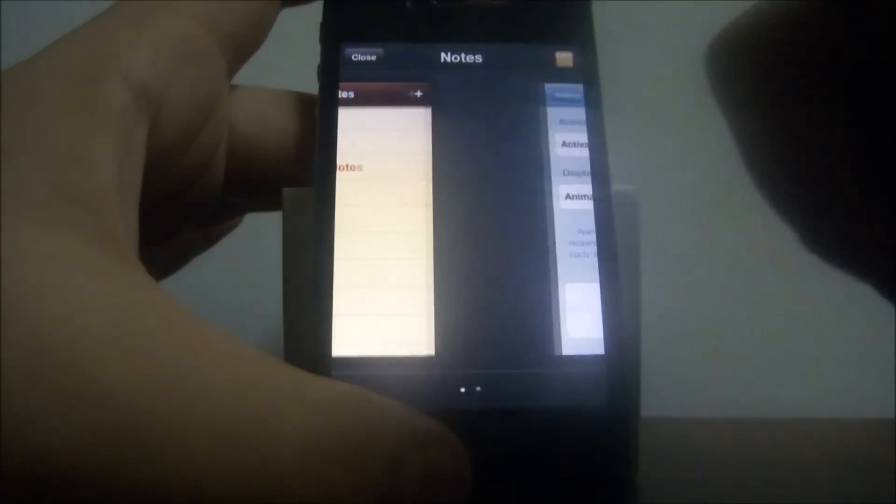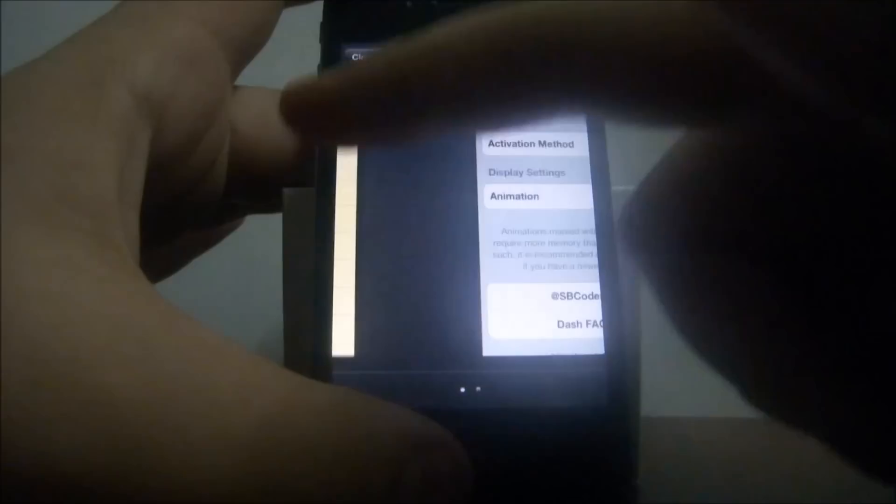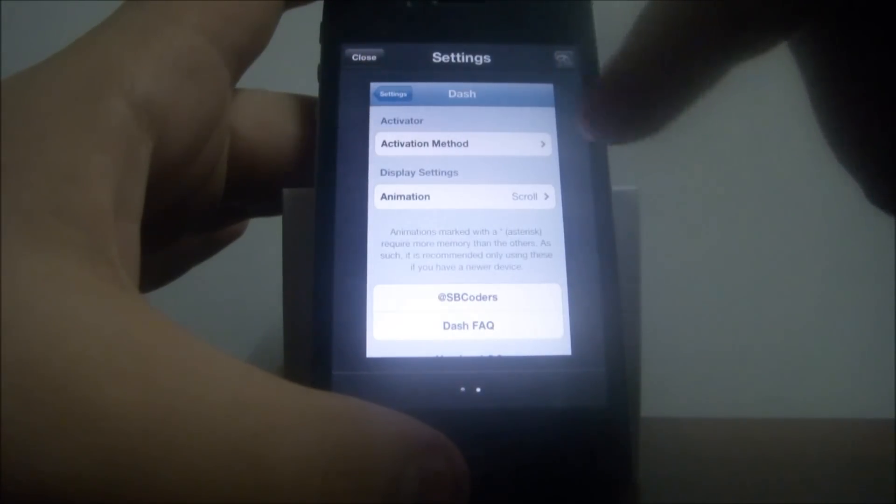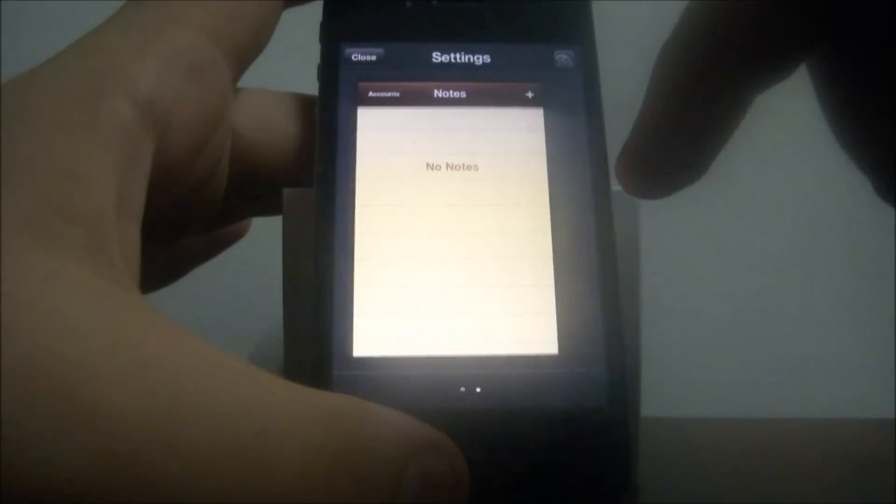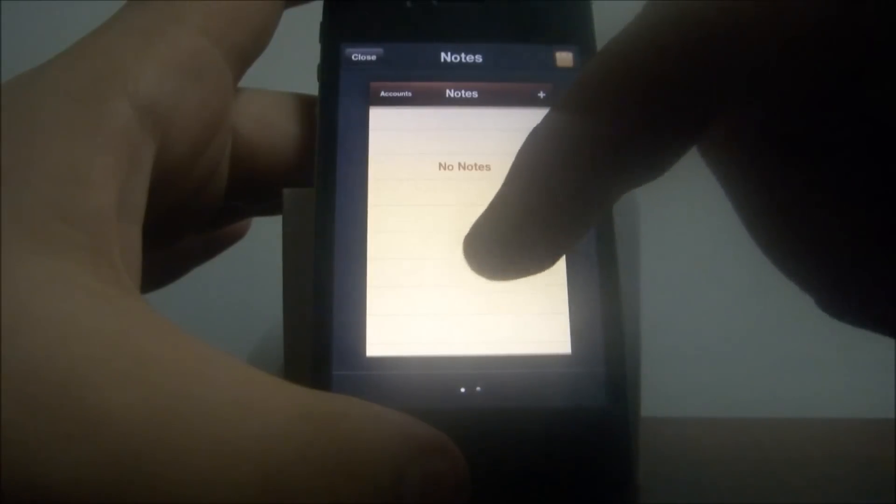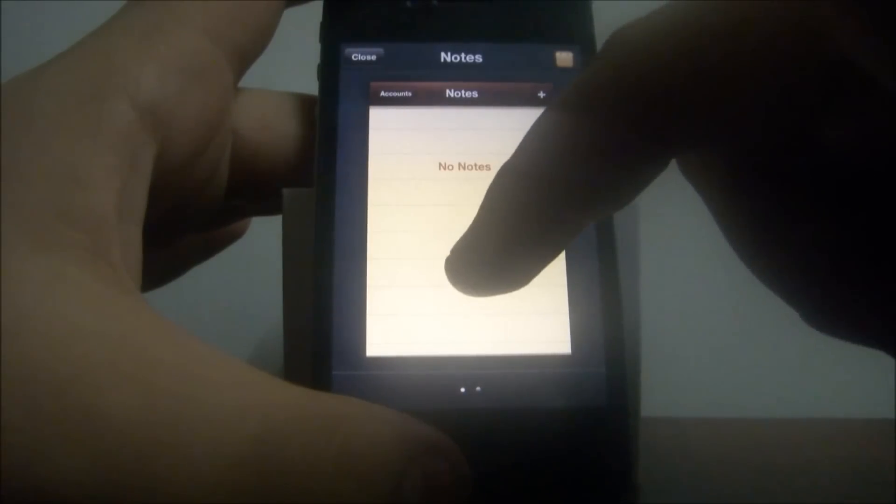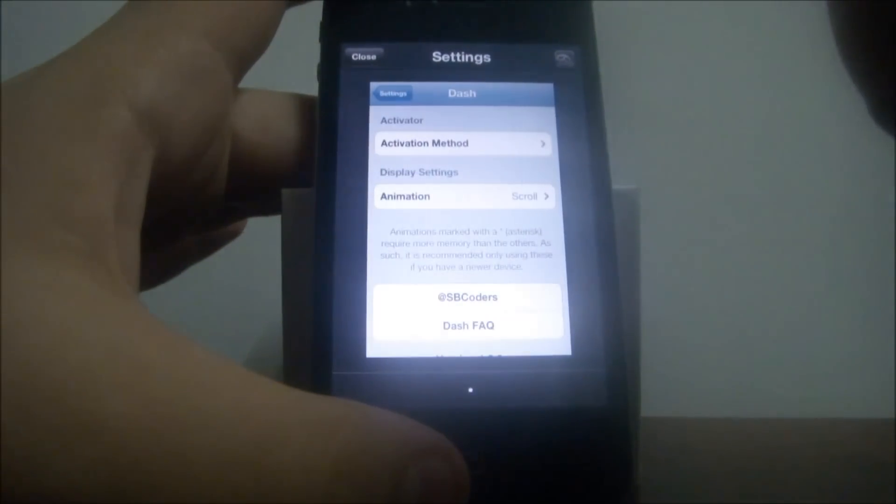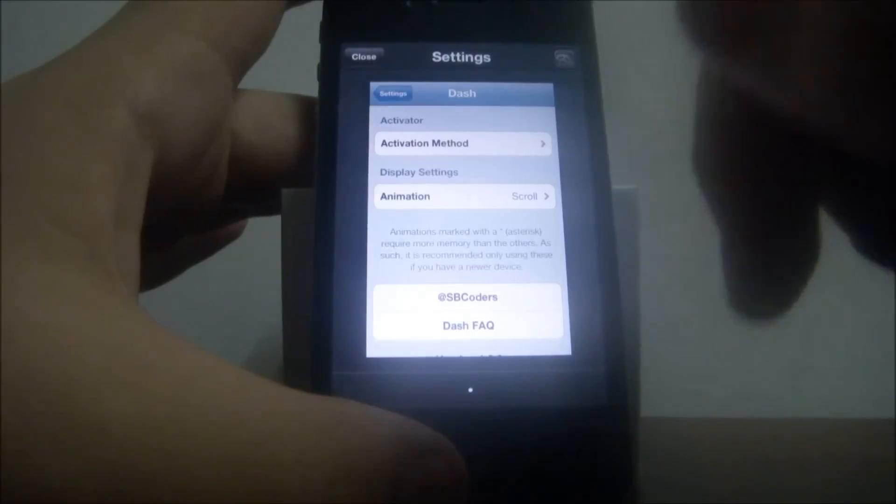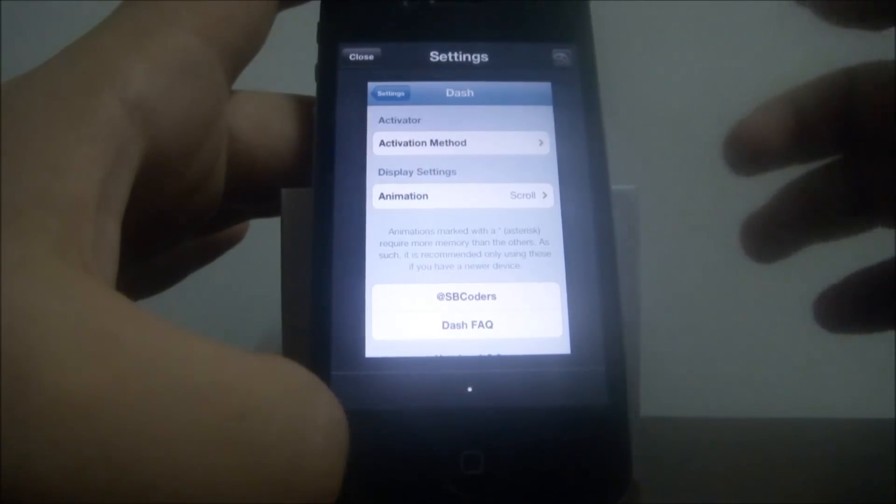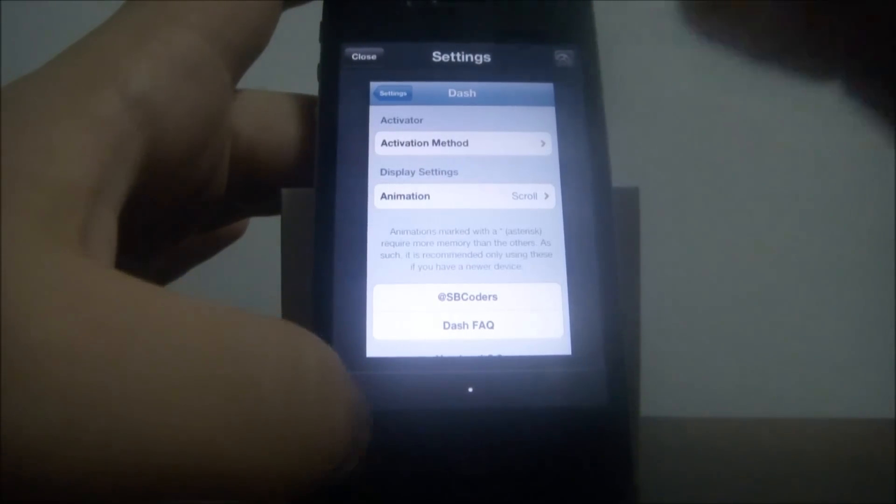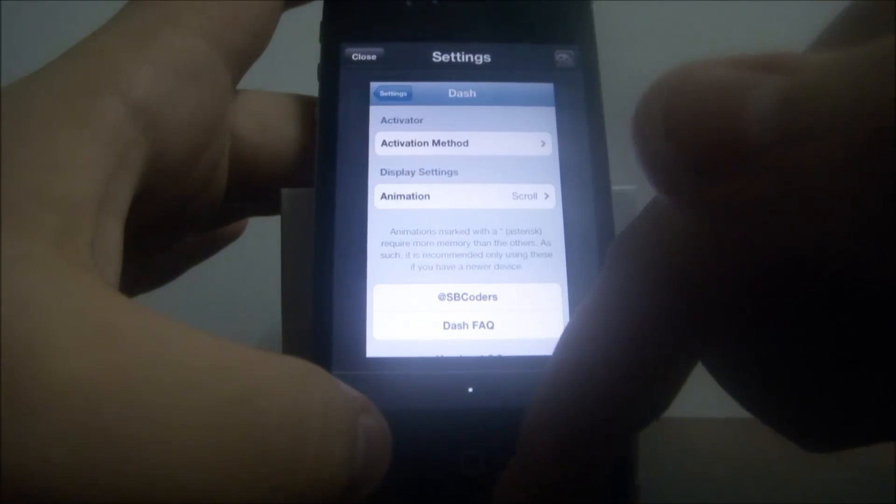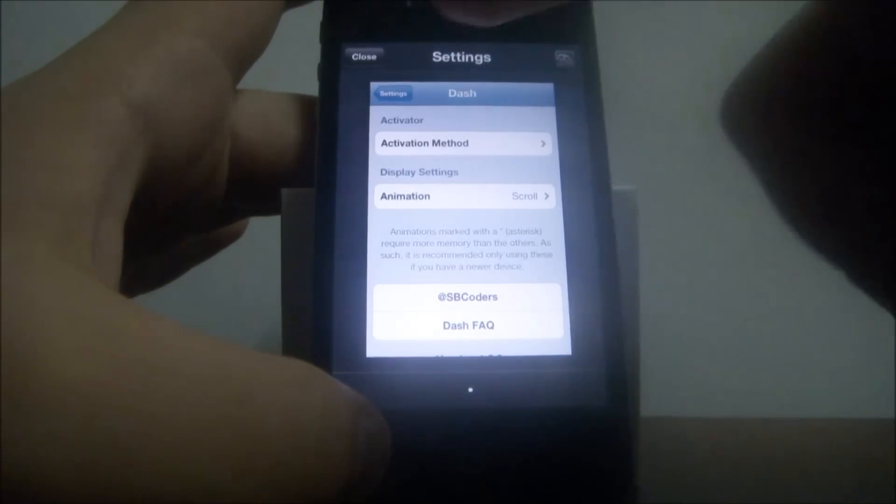And you can move from app to another by swiping. Okay, if you want to close any app, just move your finger like this, it will be closed. Okay, we can get out of this by pressing the home button or the close here.